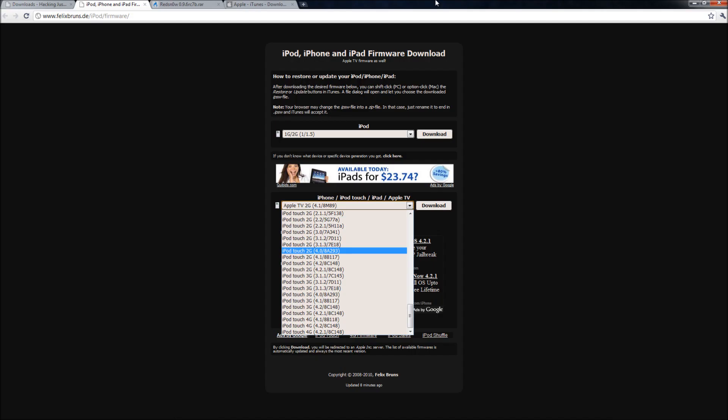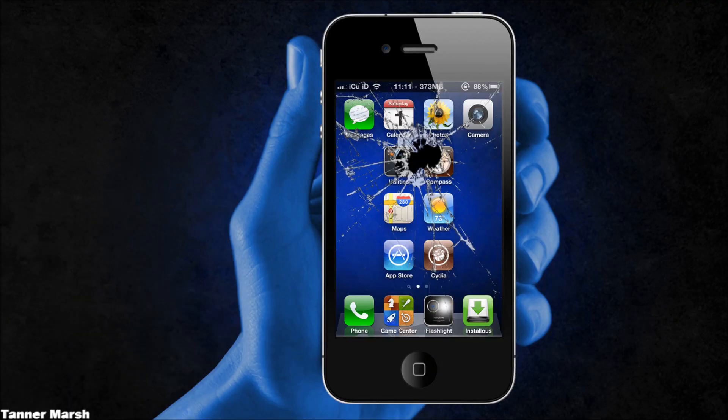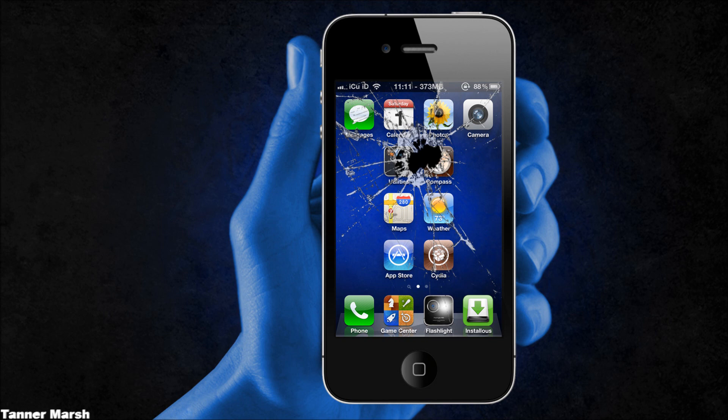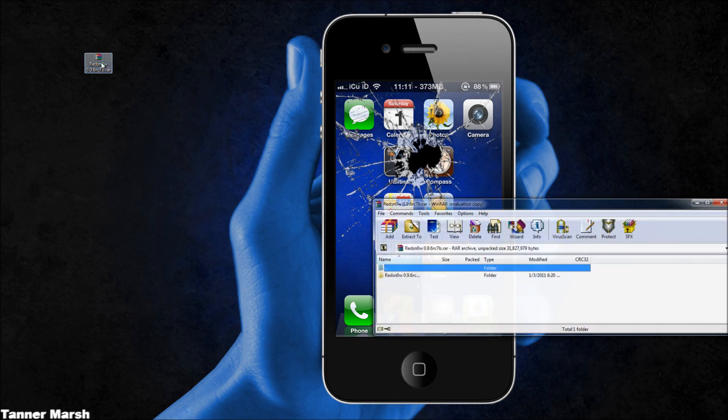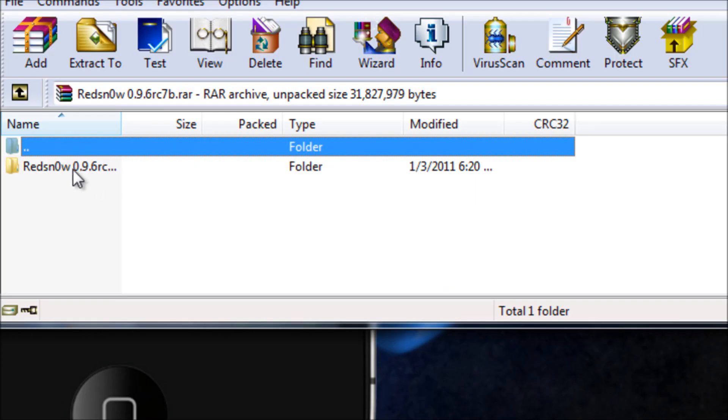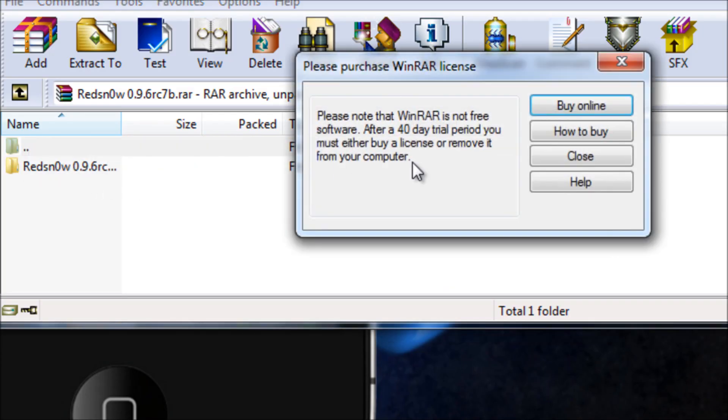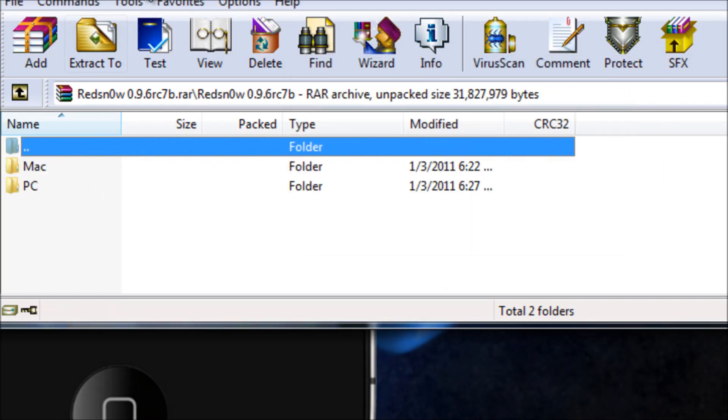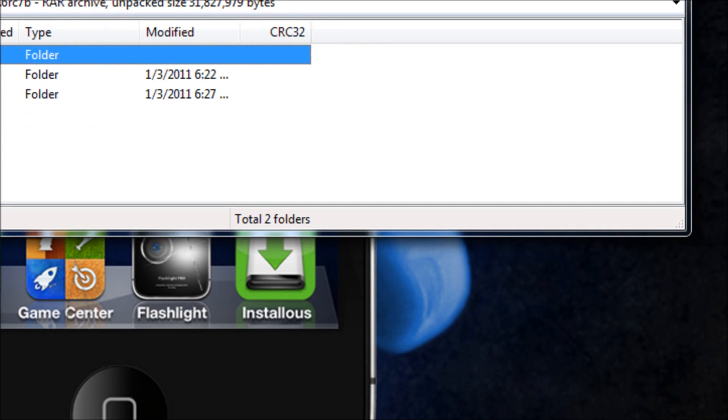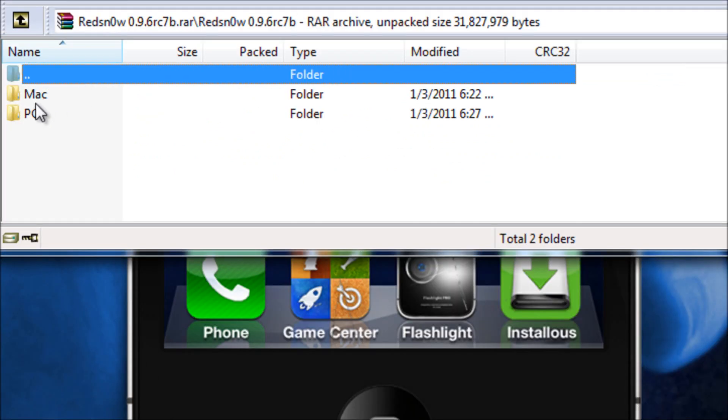Now once you have both of those things downloaded you're going to have to extract it if you are on a PC. If you don't have a tool to extract it you should get WinRAR, it is really awesome and a link to get WinRAR will be in the more info. So all you have to do is just open it and then open that folder that's inside of the zip folder and then simply open PC or Mac depending on which operating system you're on. I will be demonstrating this on a PC.